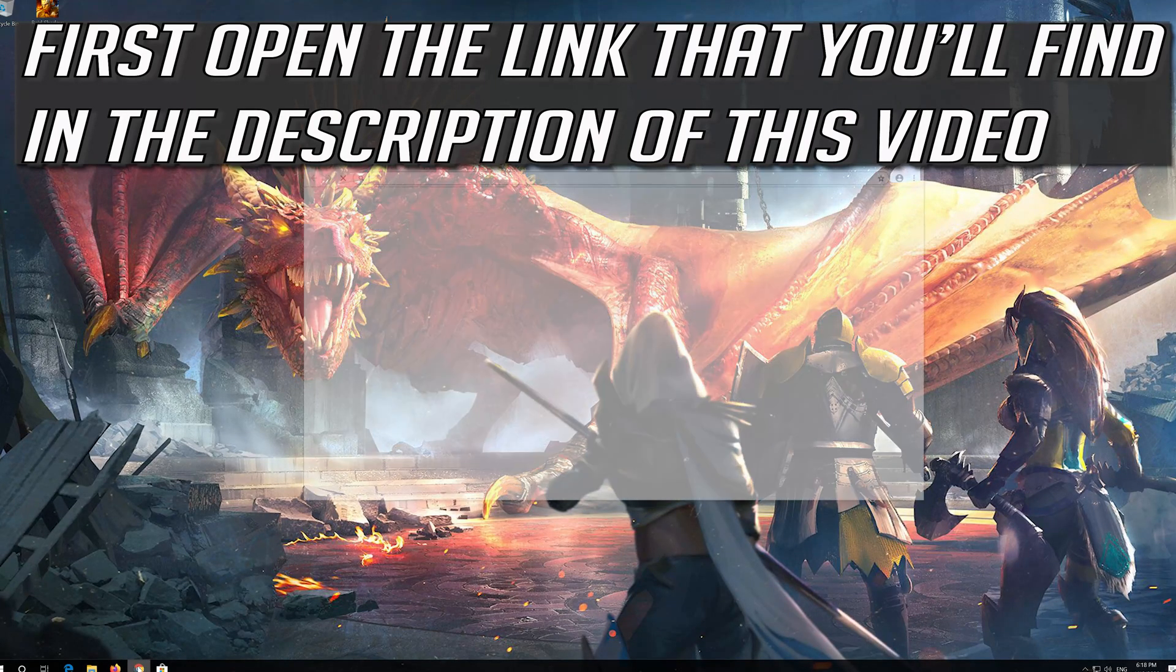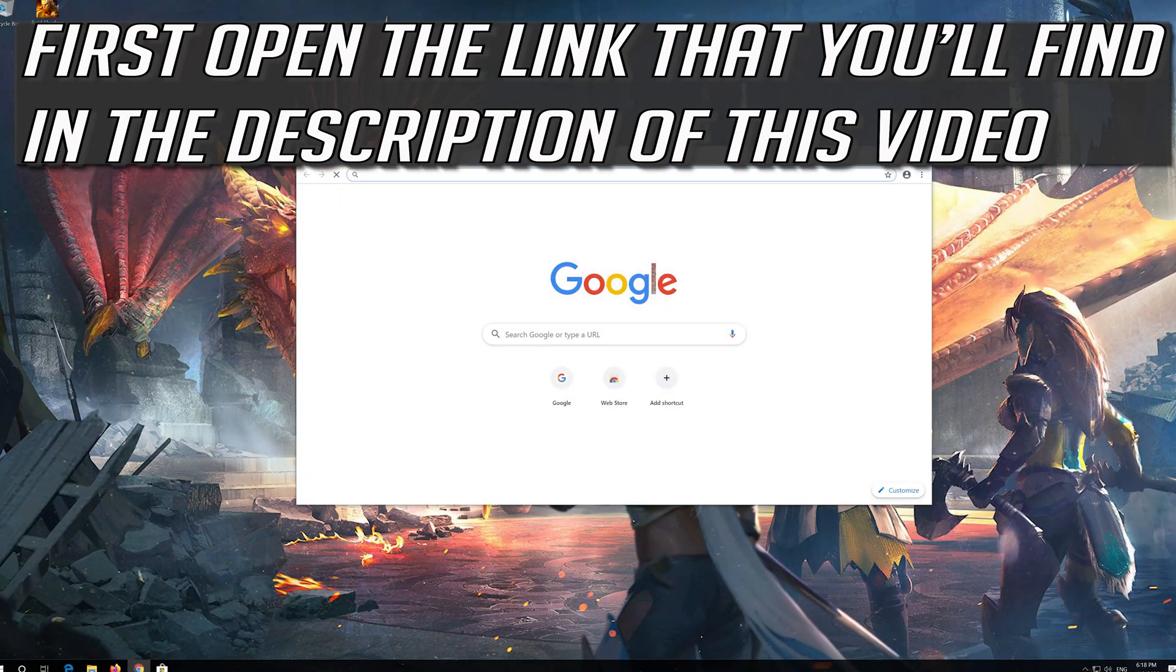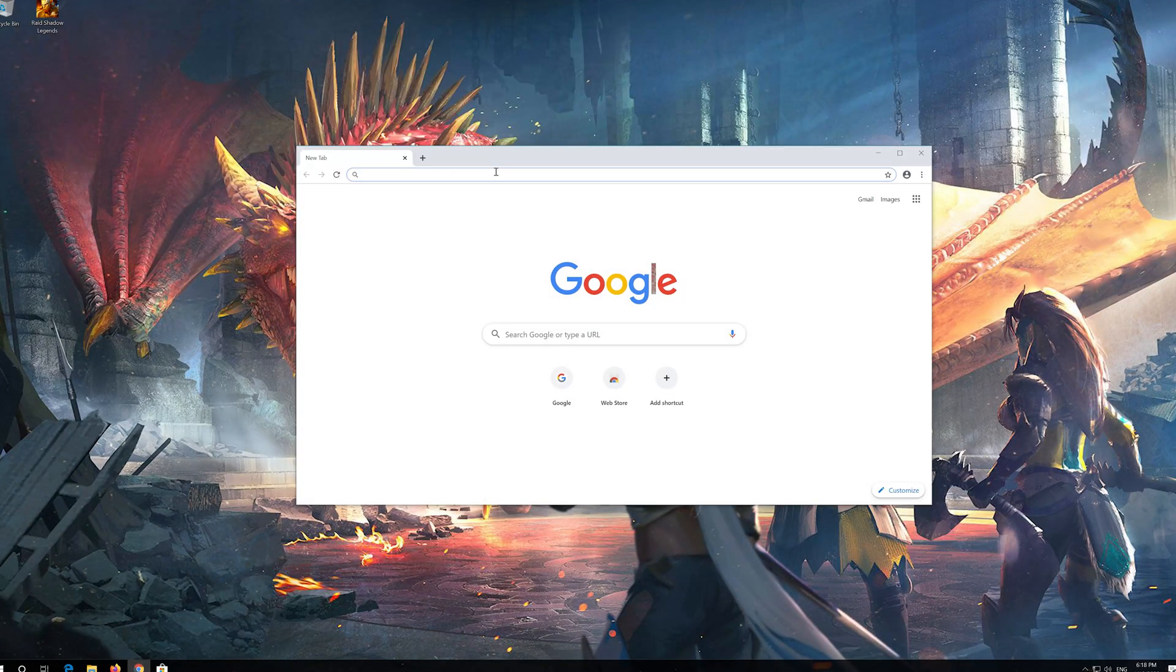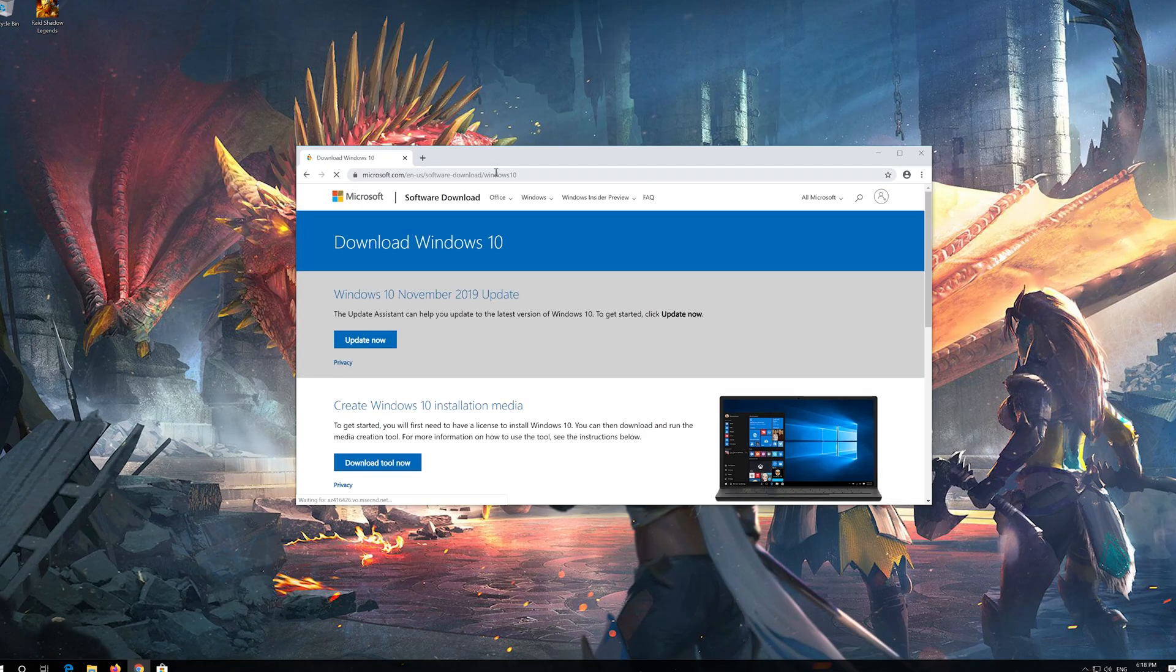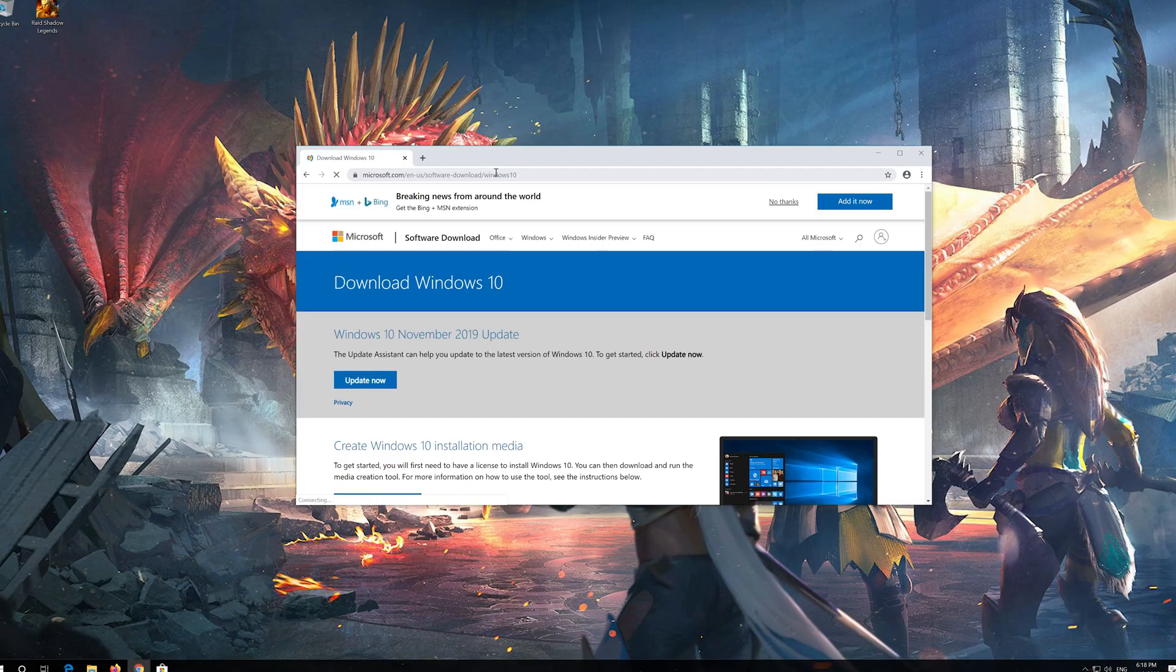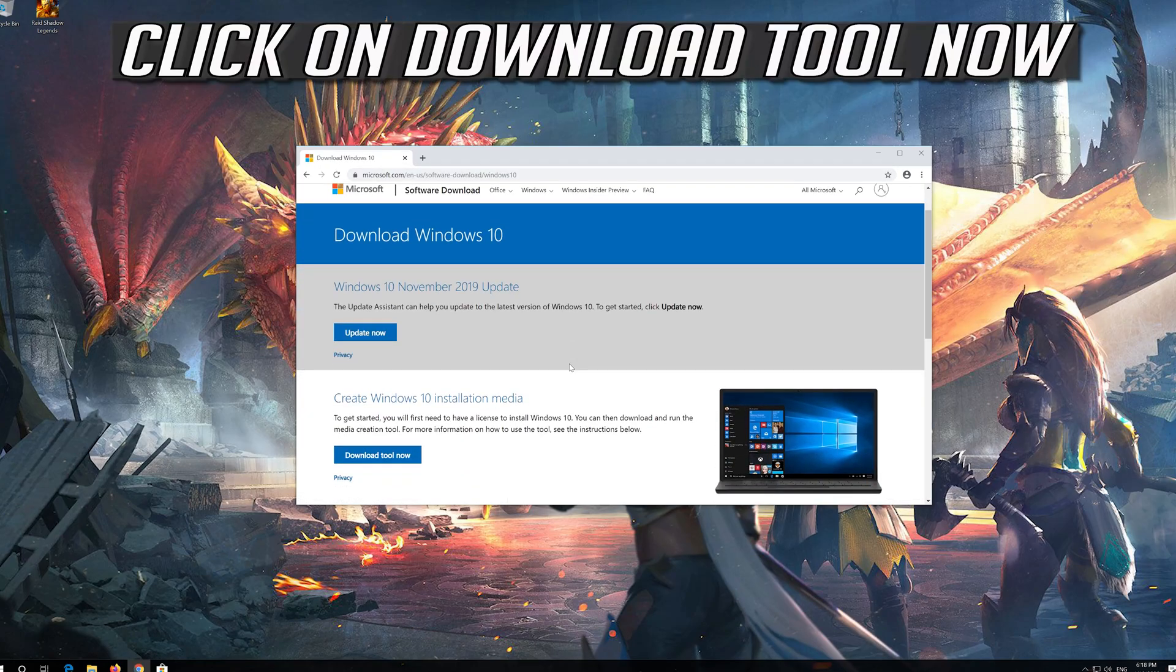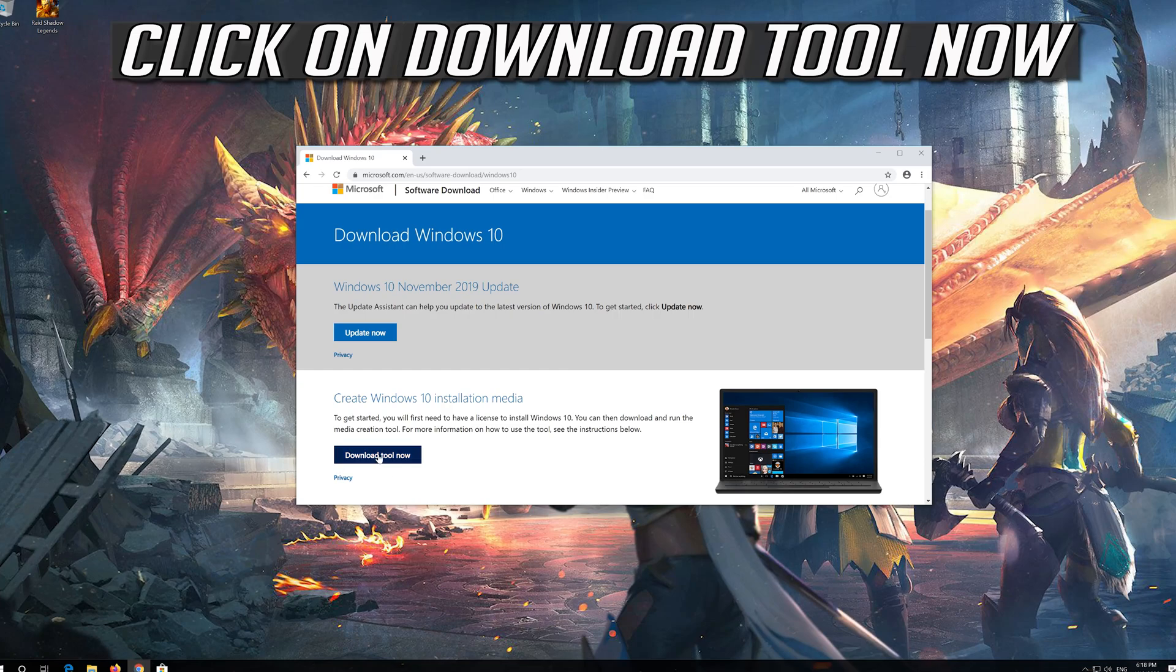If that didn't work, first open the link that you'll find in the description of this video. Click on Download tool now.